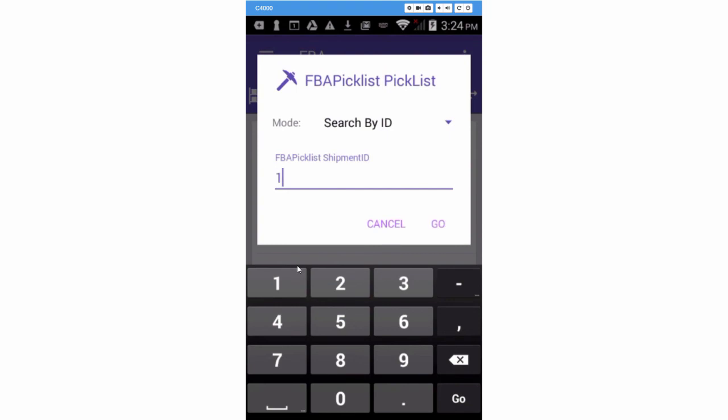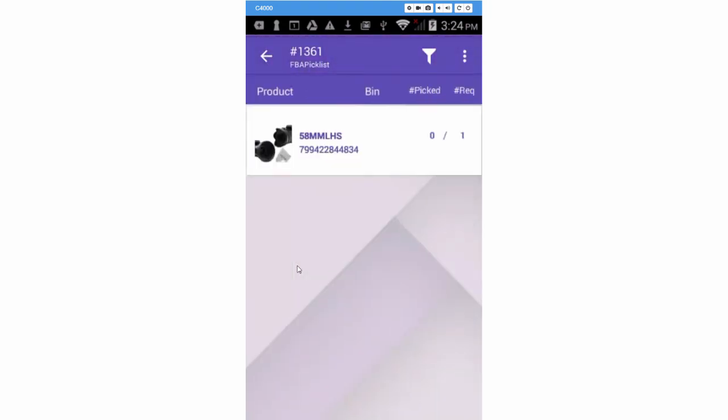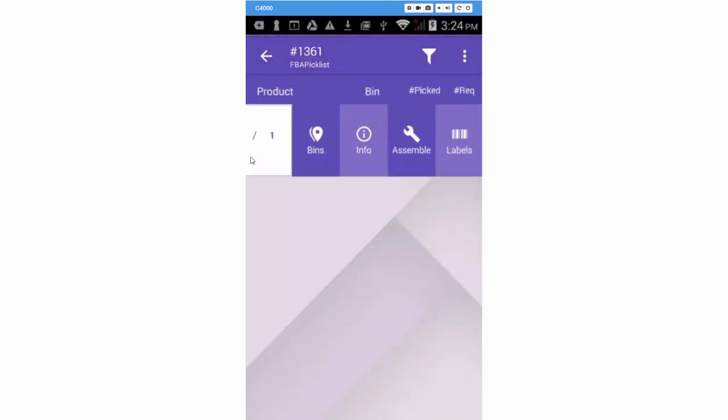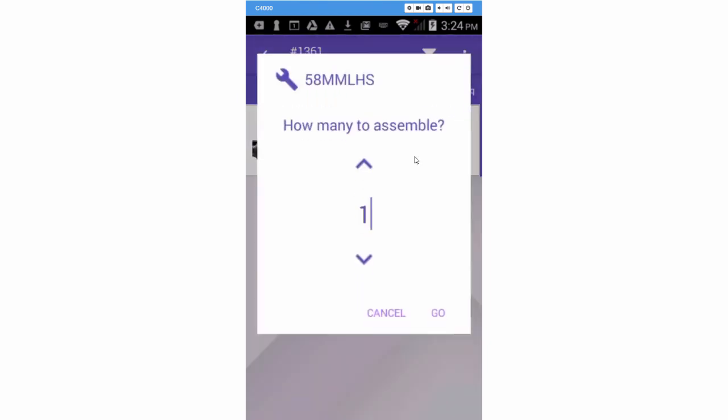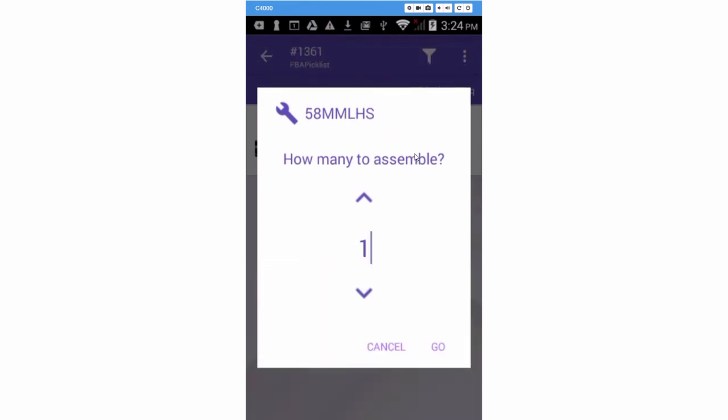Search for the shipment. The kit parent will load. Swipe the parent to the left to see the option to assemble. The amount of kits to assemble defaults to the amount required for the shipment. Press Go.